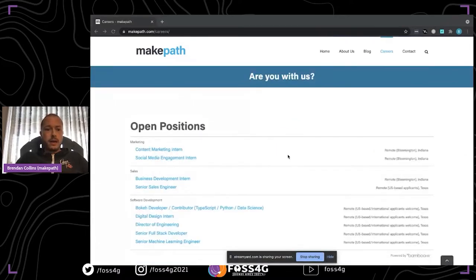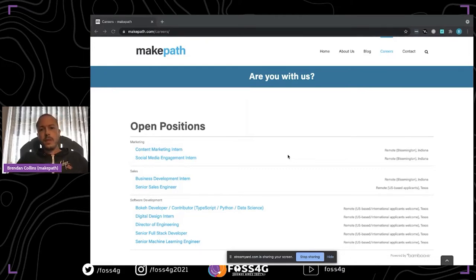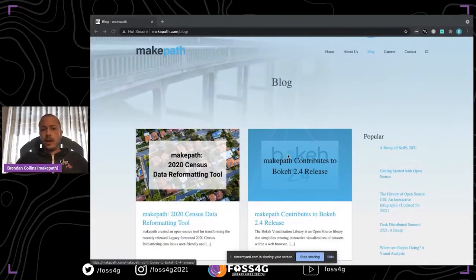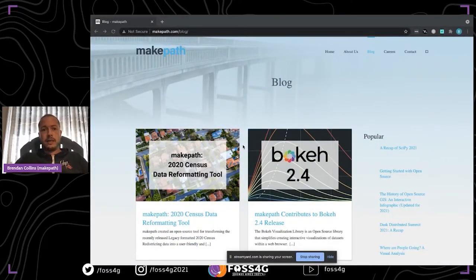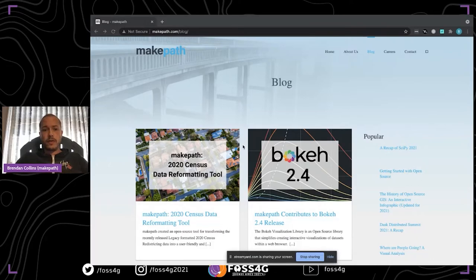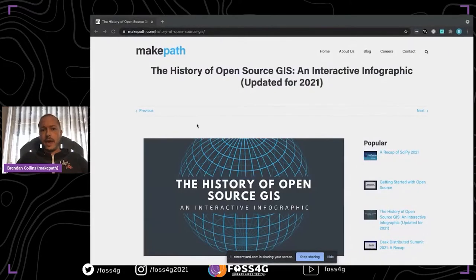We are hiring right now. If you go over to makepath.com/careers, you can see some of the open positions we have. We hire from the open source community and we're a fully remote team. If you see something that's interesting there, I'd encourage you to go over to the MakePath blog and see some of the projects that we're currently working on and some of the open source work that we're doing — for instance, a recent Bokeh release, which is an interactive visualization tool for Python. One of the blog posts you'd see on the MakePath blog is our history of open source GIS infographic.